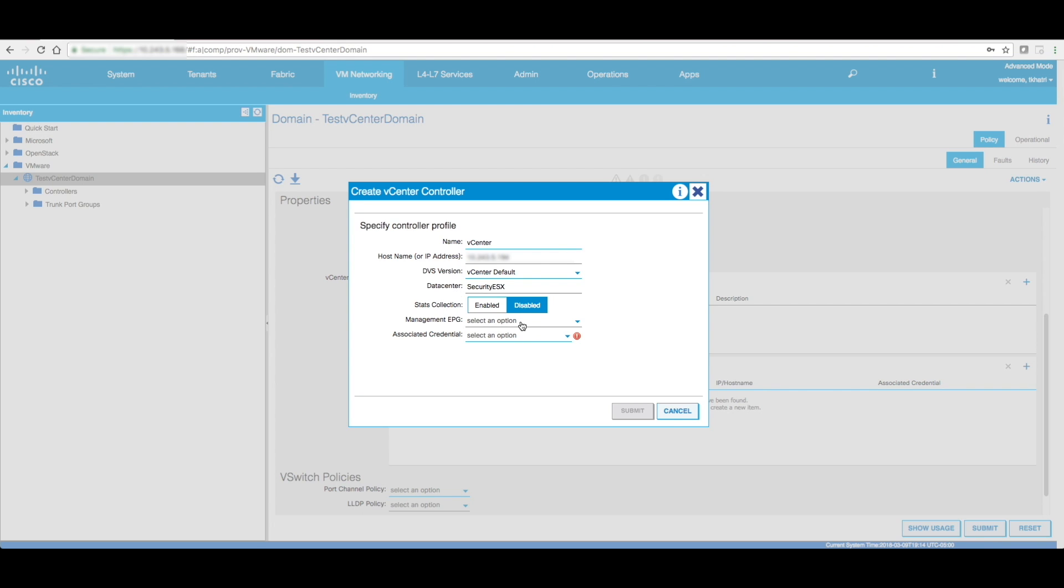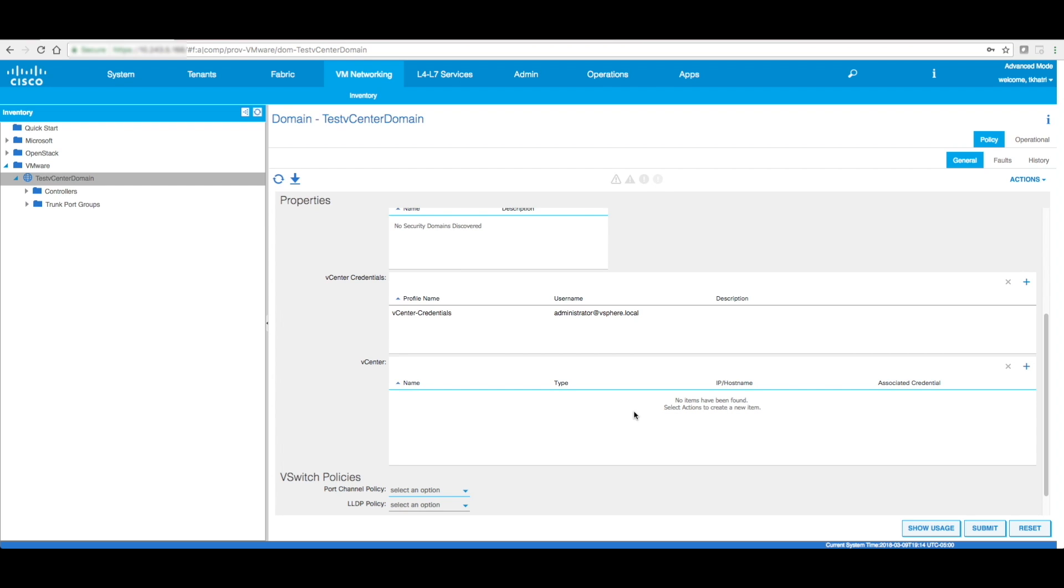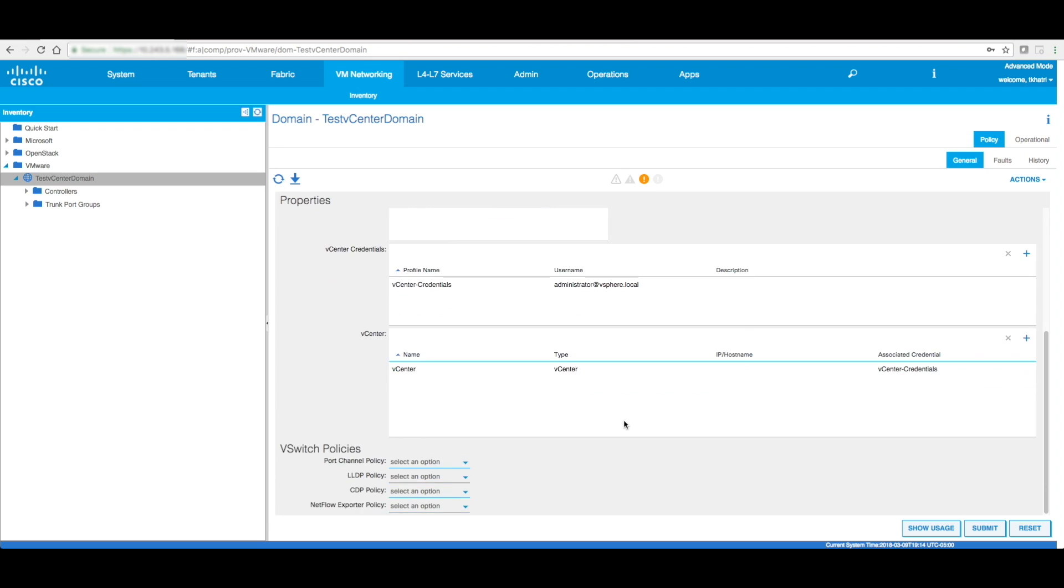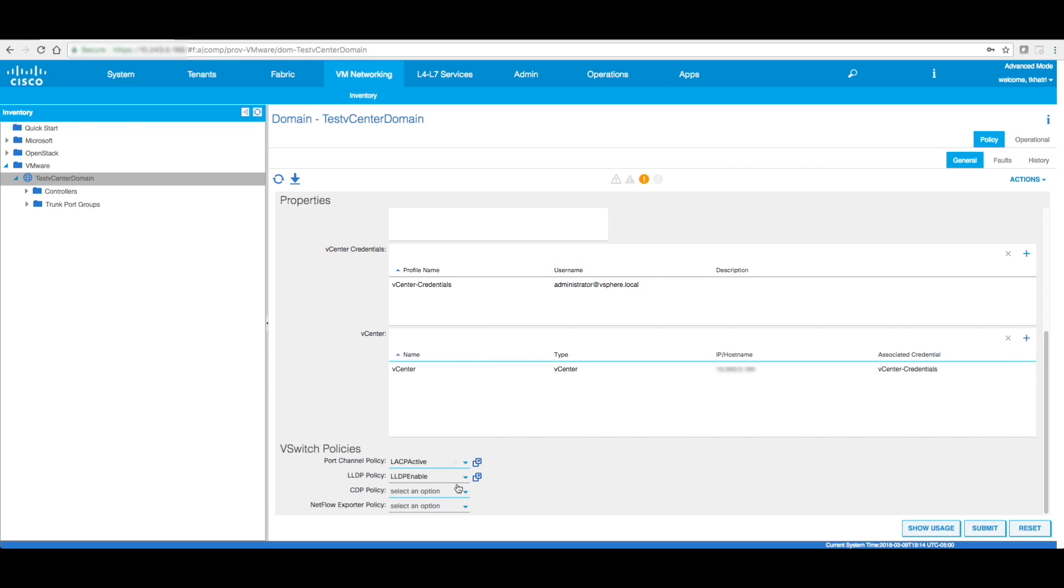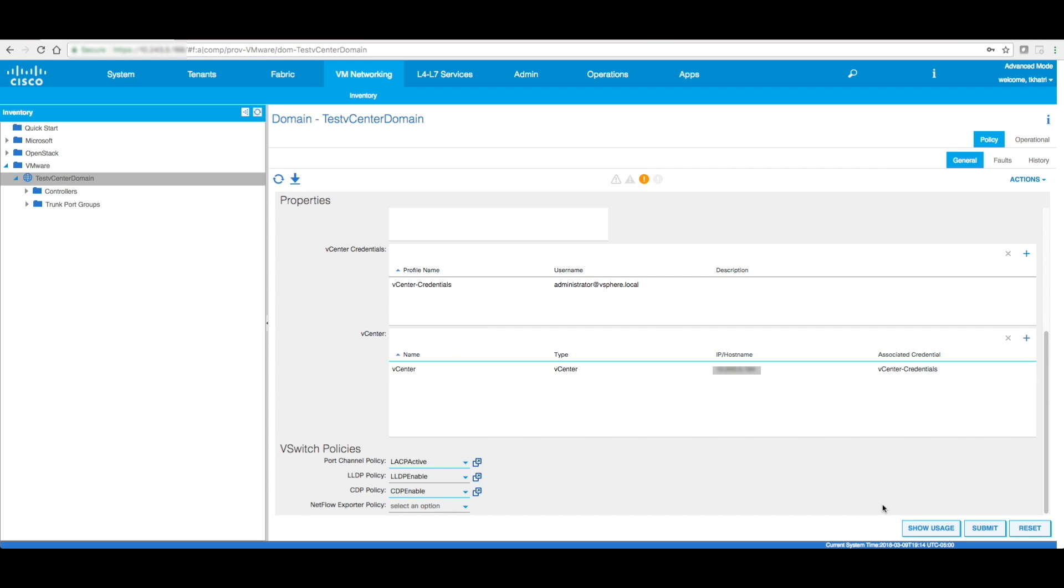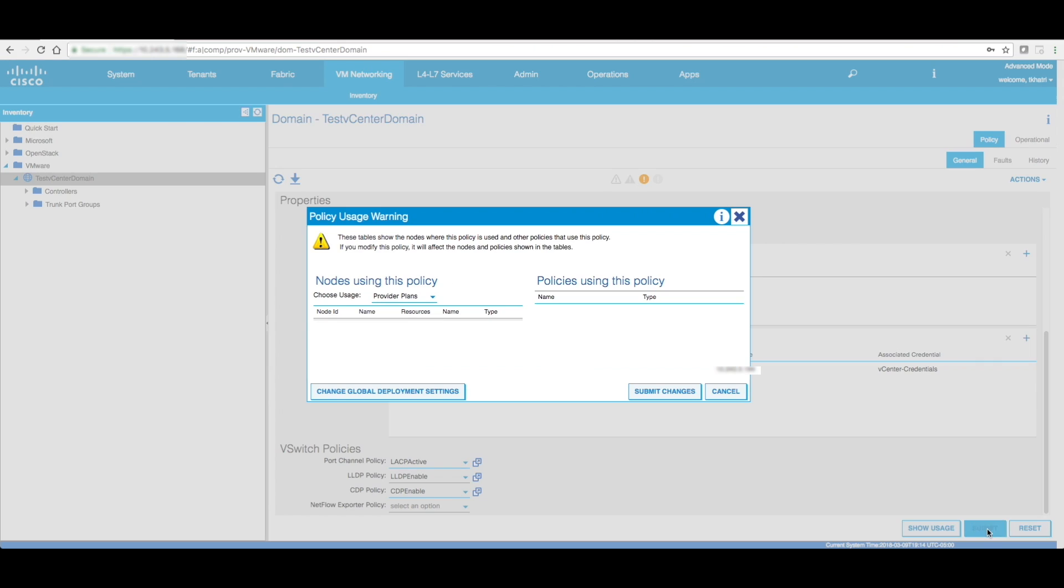Stats collection, I'm going to leave it disabled. Management EPG, if you're creating an in-band management, then it needs to go over here. Credentials, the vCenter credentials that we had created earlier. Next is port channel policies. I already have a policy called LACP active. I'm going to enable LLDP. I'm going to enable CDP. I'm going to click on submit.